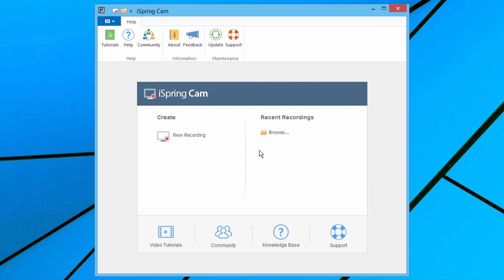The Quick Start window allows you to start a new recording, or to open one of your previous recordings for editing or publishing. When you start a screen recording, it's extremely easy to select the area you want to record.